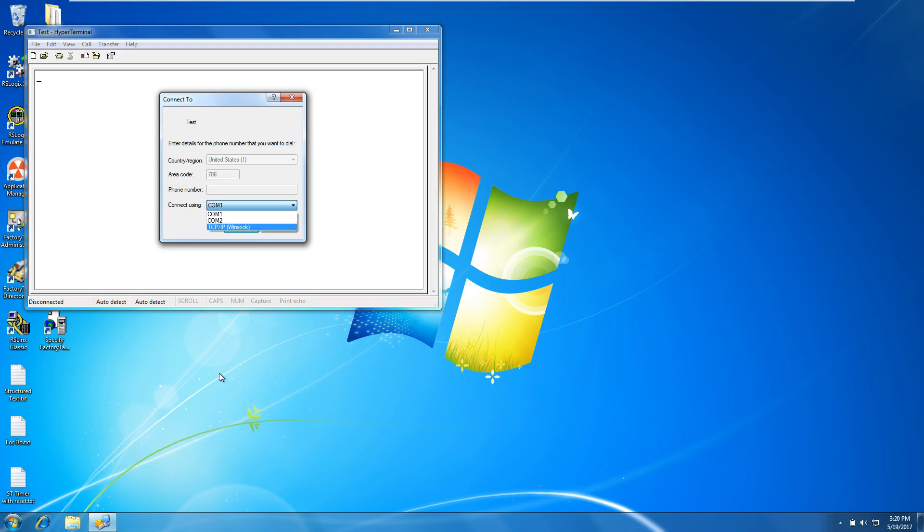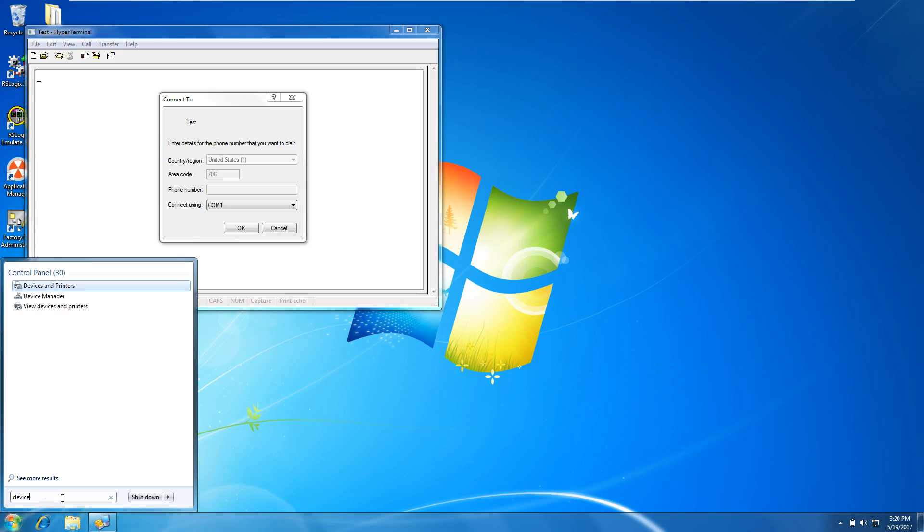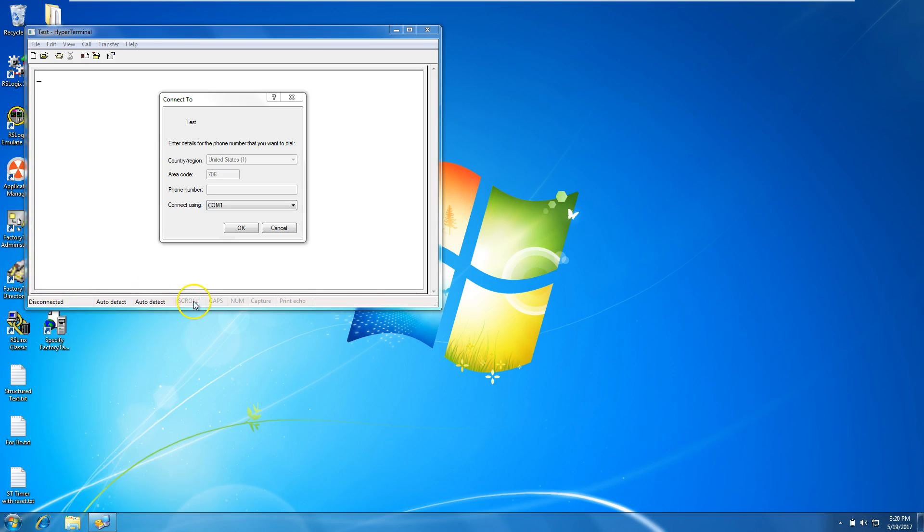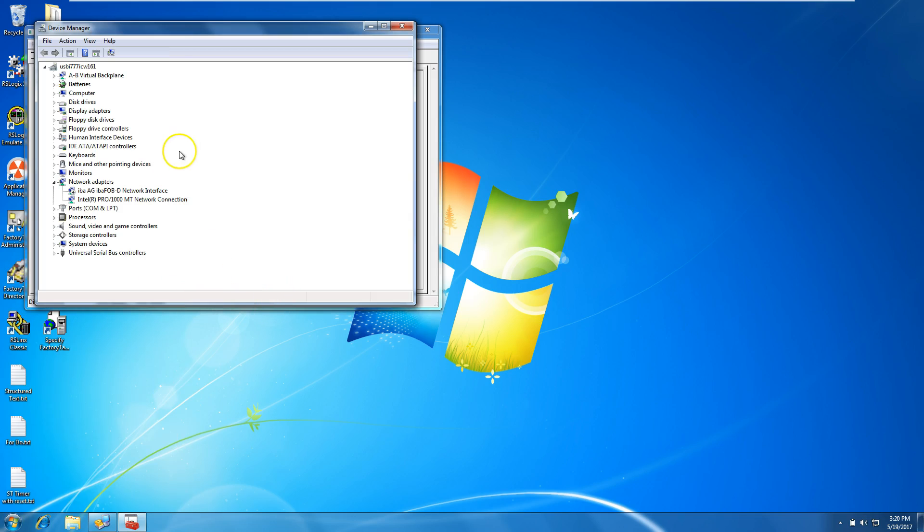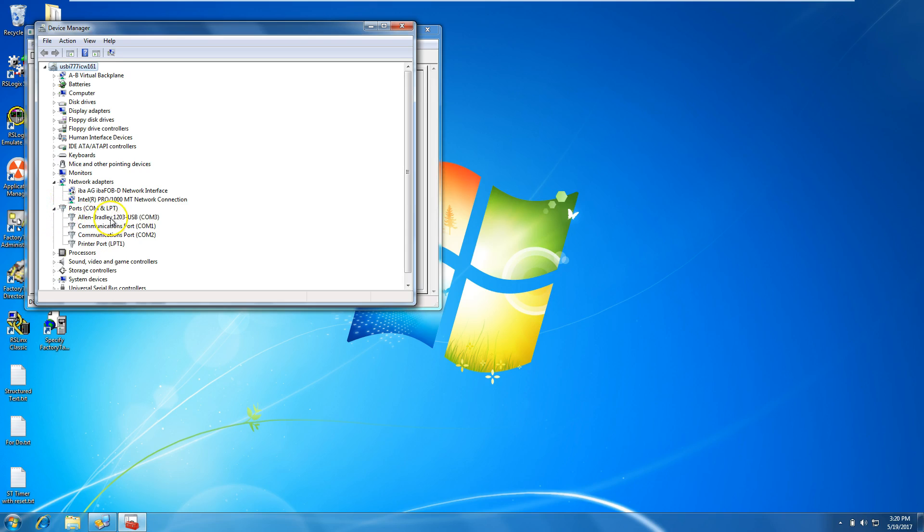I'm going to go down to Device Manager to make sure it is set up. Open Device Manager, open up the Ports, and verify that you do have your Allen Bradley 1203 USB and your COM port. This COM port is very crucial to making sure that you put this in the right spot.